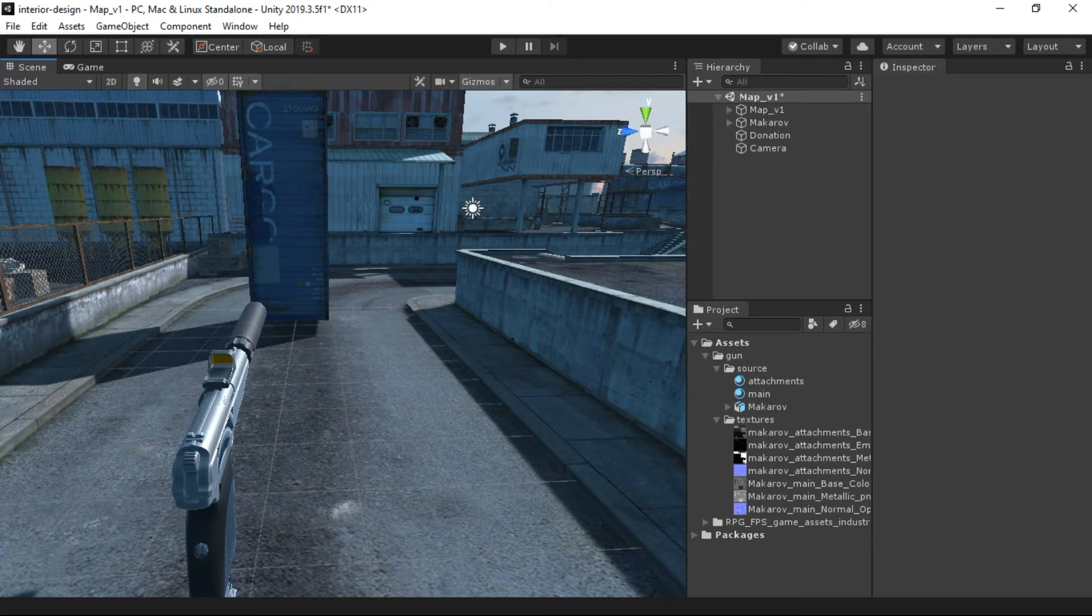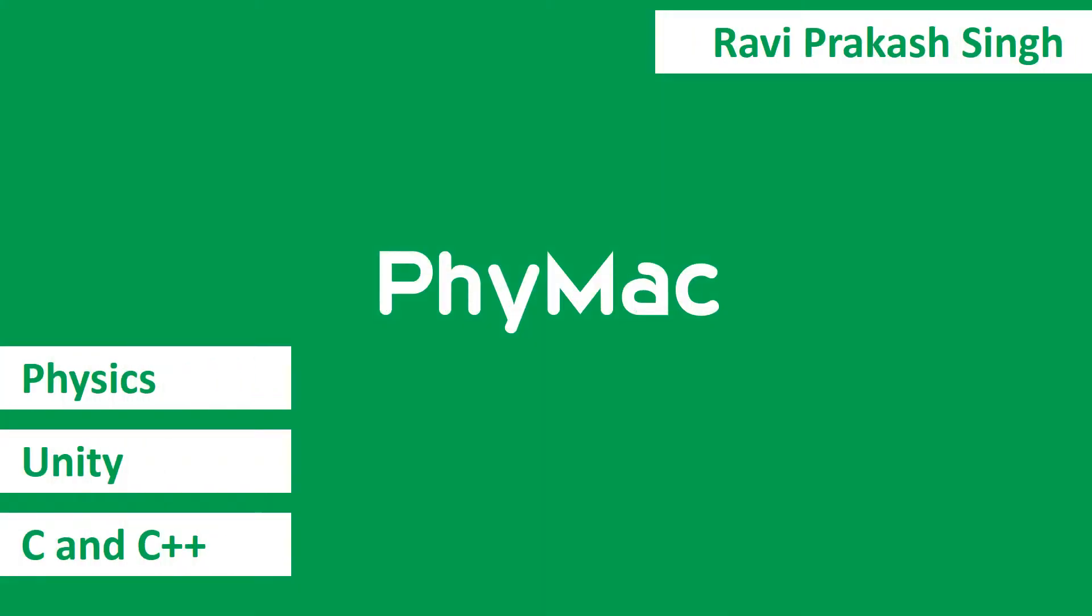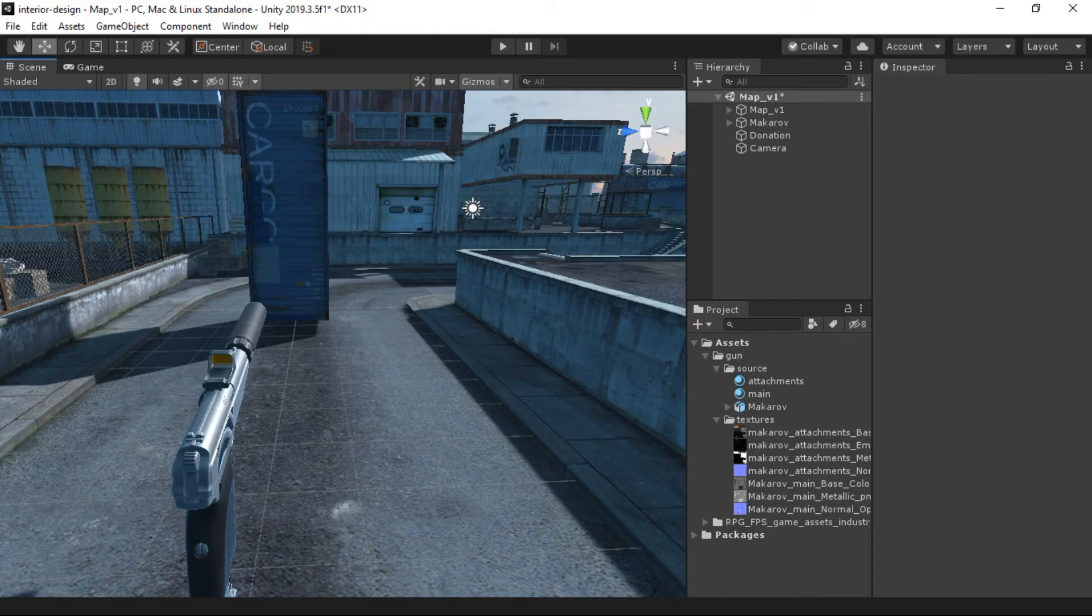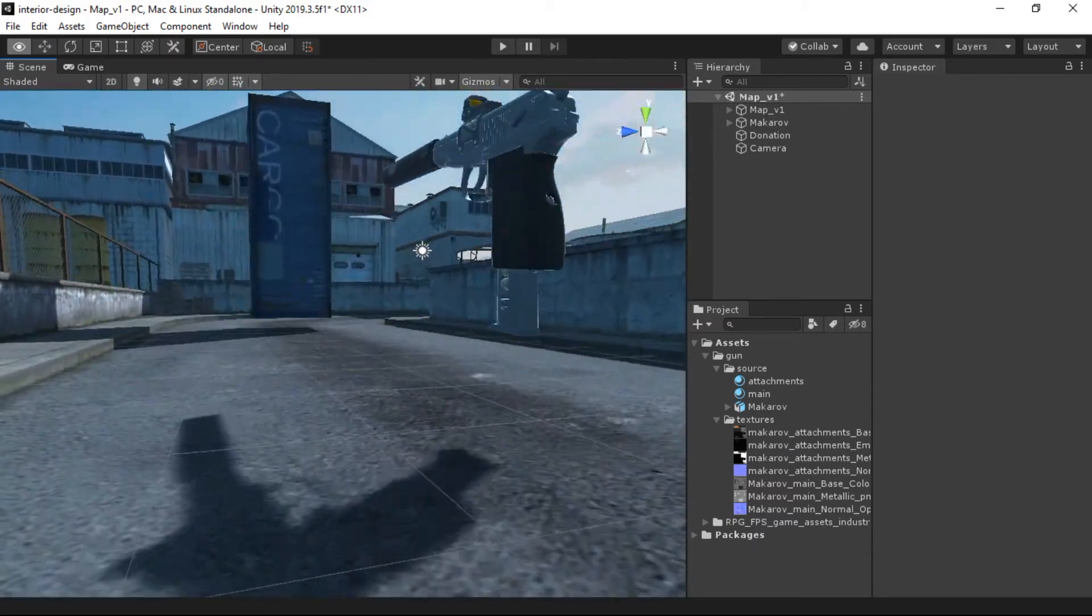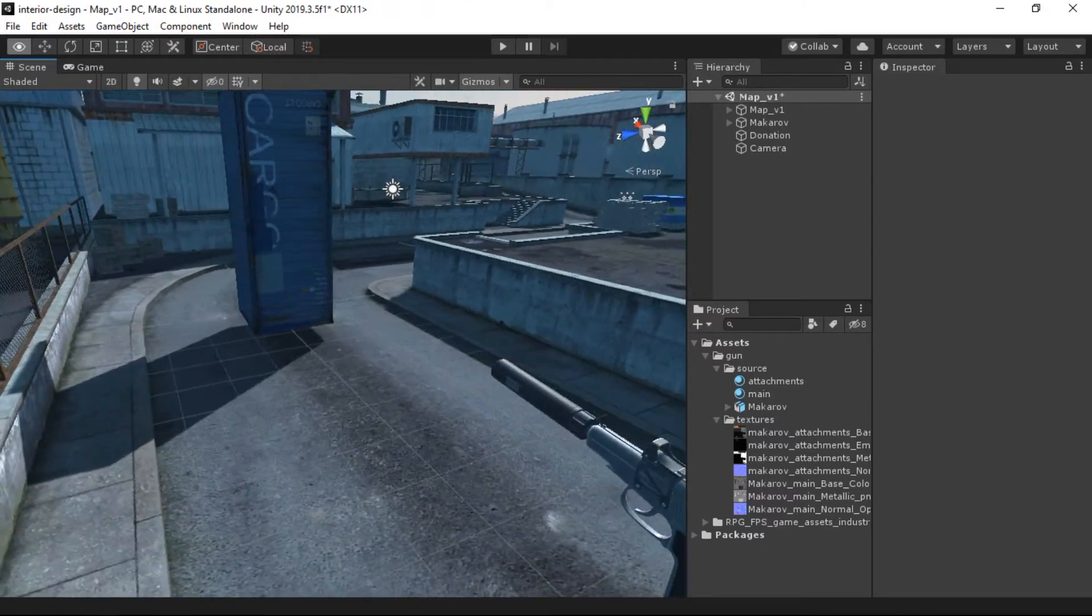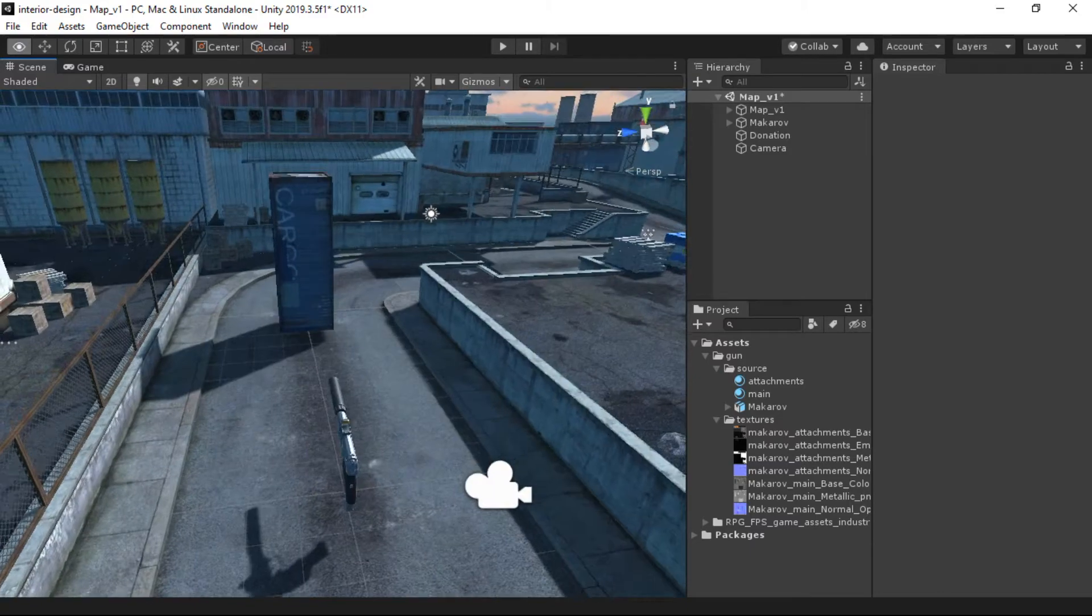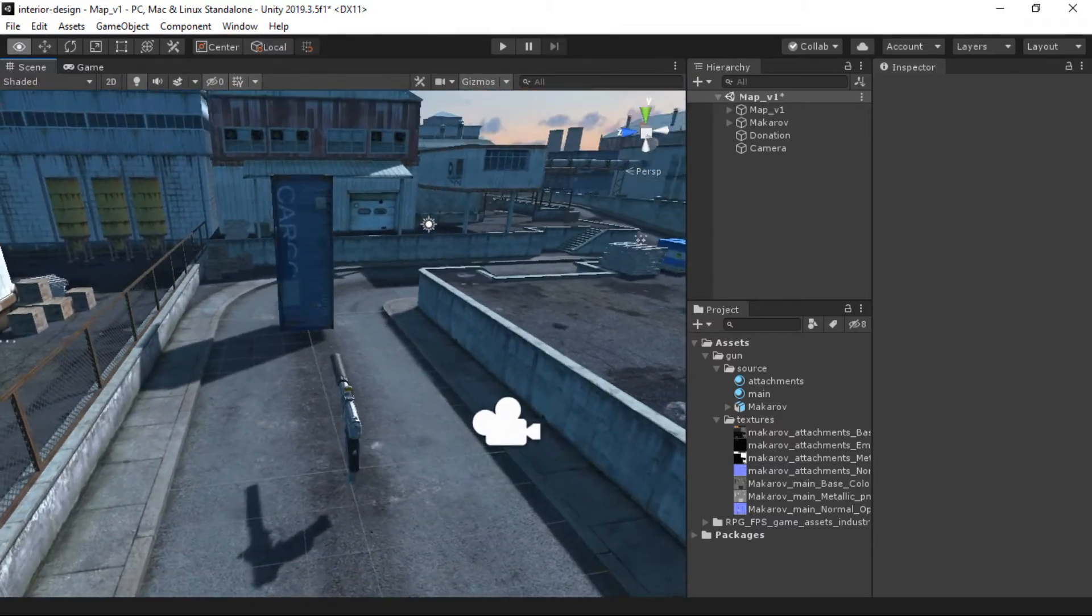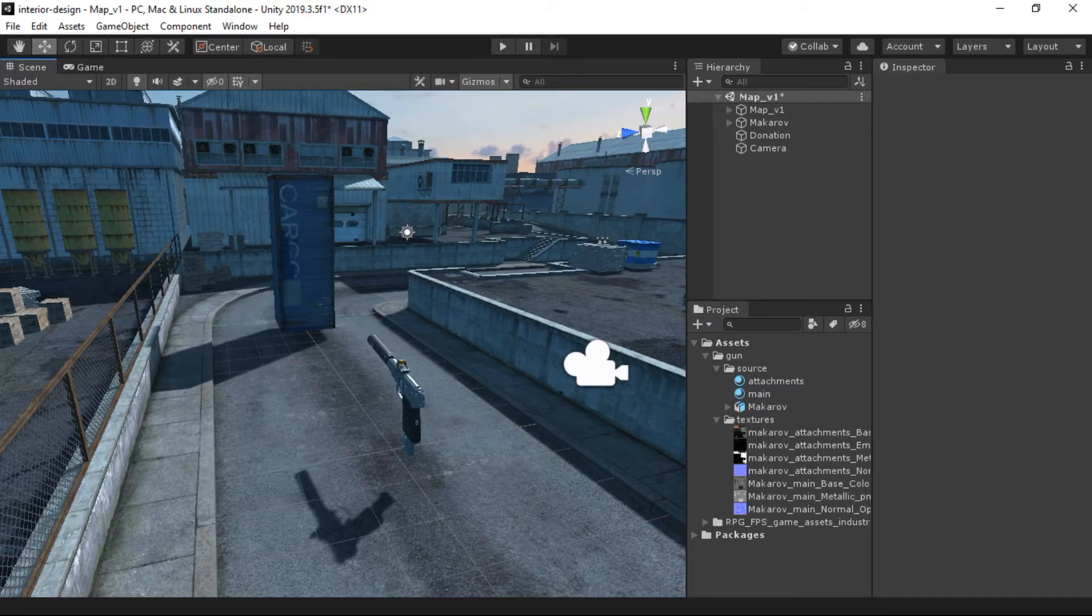In this video we're going to look at the raycast. Let's get started. First, I have a very simple scene downloaded from the Unity Asset Store. It's free to use and all the links to these assets are in the description. Here we'll try to implement a shooting system with the help of raycast.